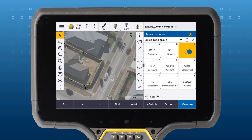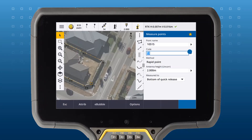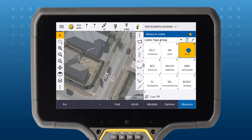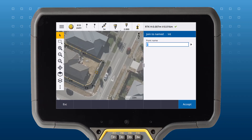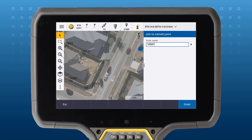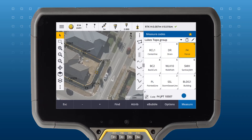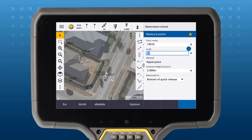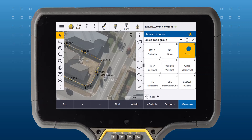Use the join to named point control code to join the current point to the point named after the control code in the code field. Turn on names under map settings for an indication of what point you want to join to. For the points to join, both points must be using the same feature code.